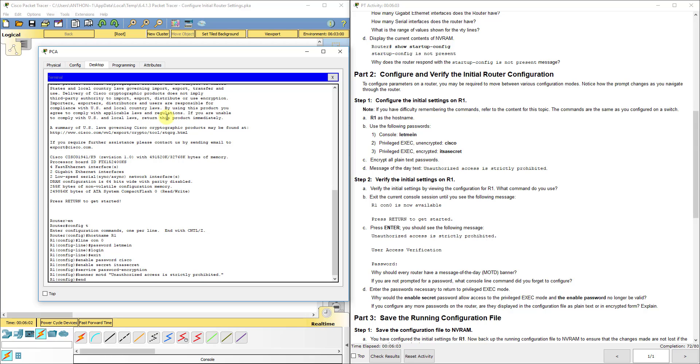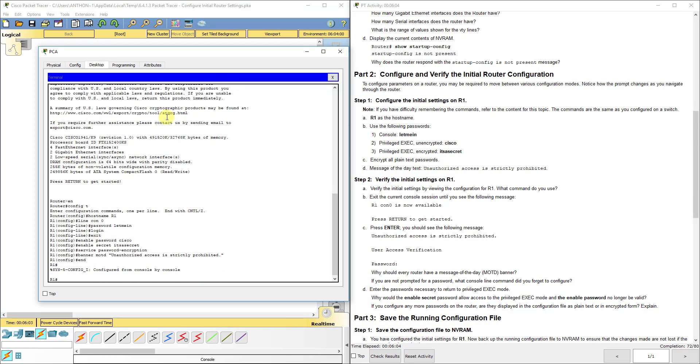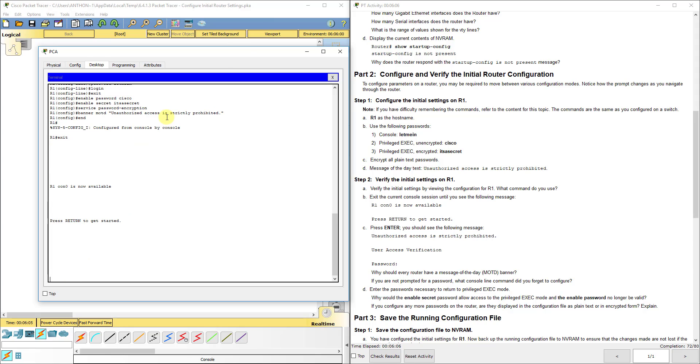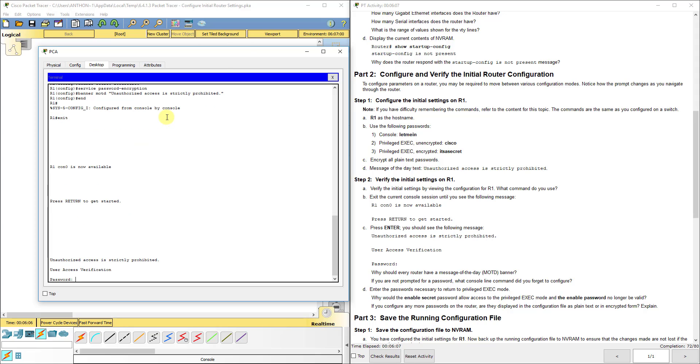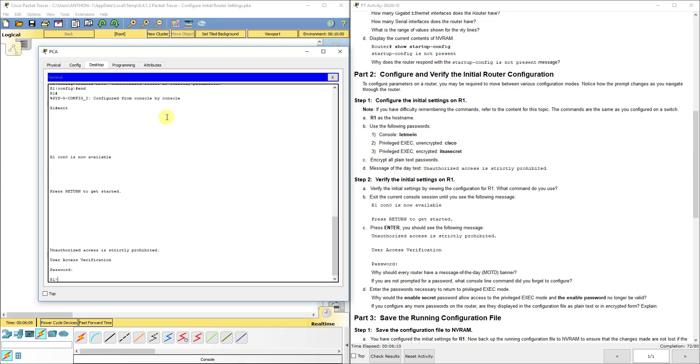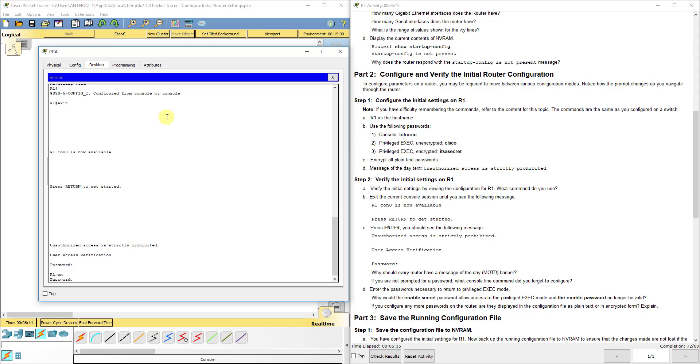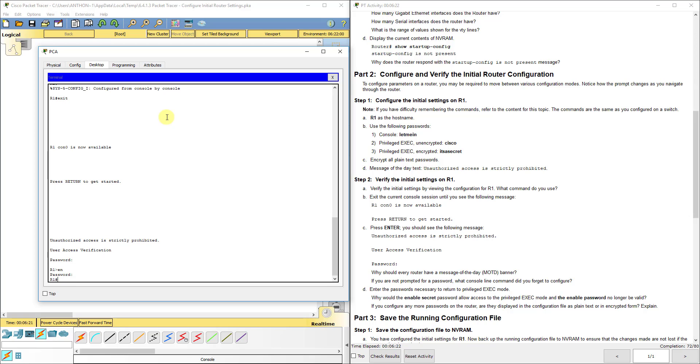Now if we do end and exit back one more time, it's going to ask us for a password. This is let me in. That's your console password. Next, we're going to do enable or EN, and now it's going to ask us for our privileged exec mode password. We've set two here. If we do it's a secret, it's going to let us in.